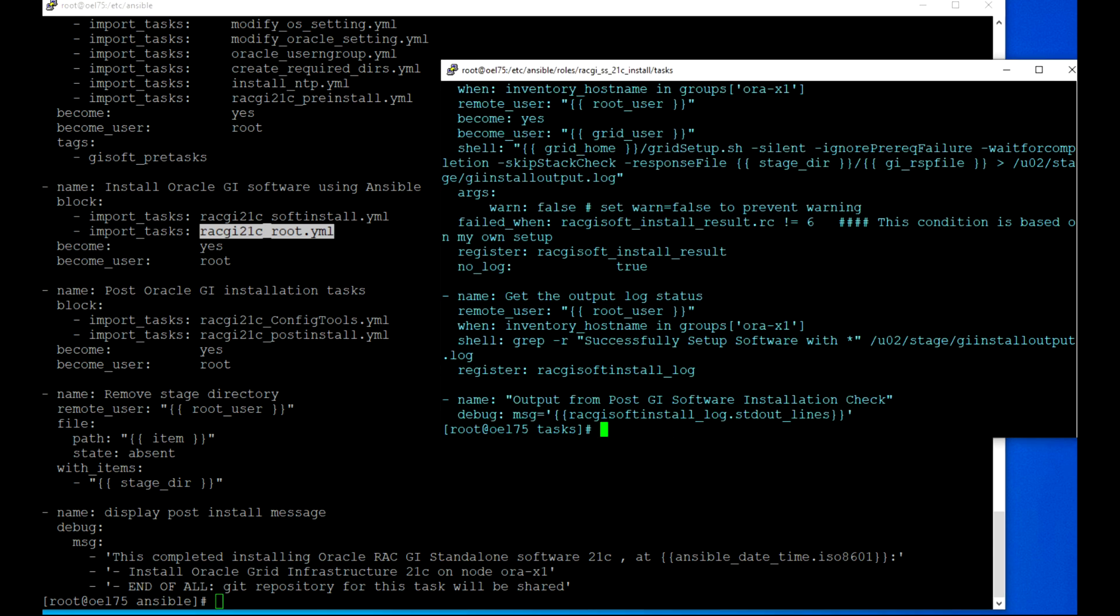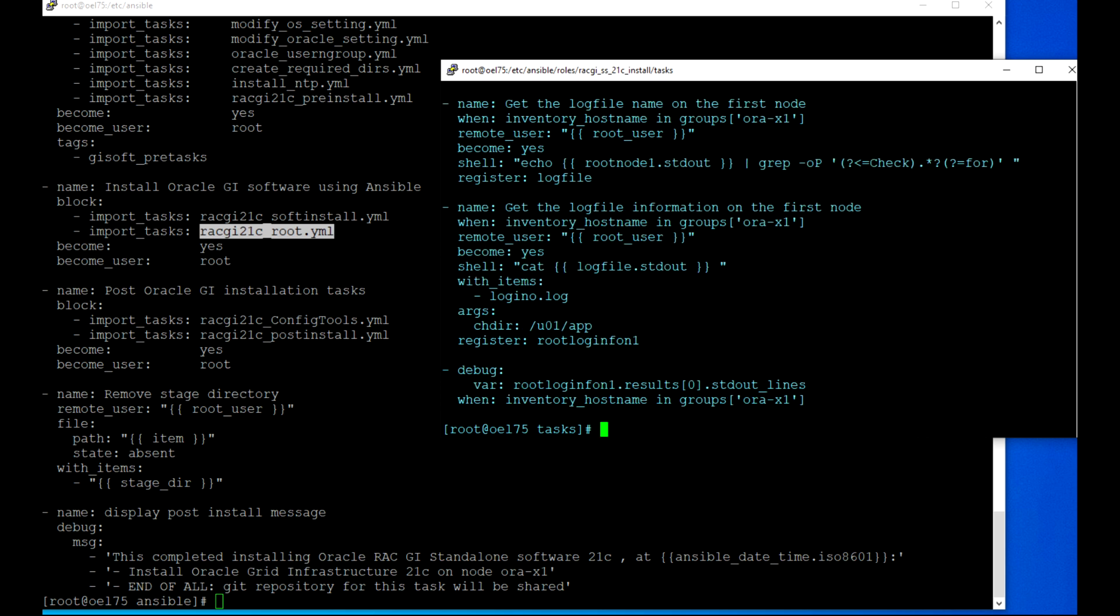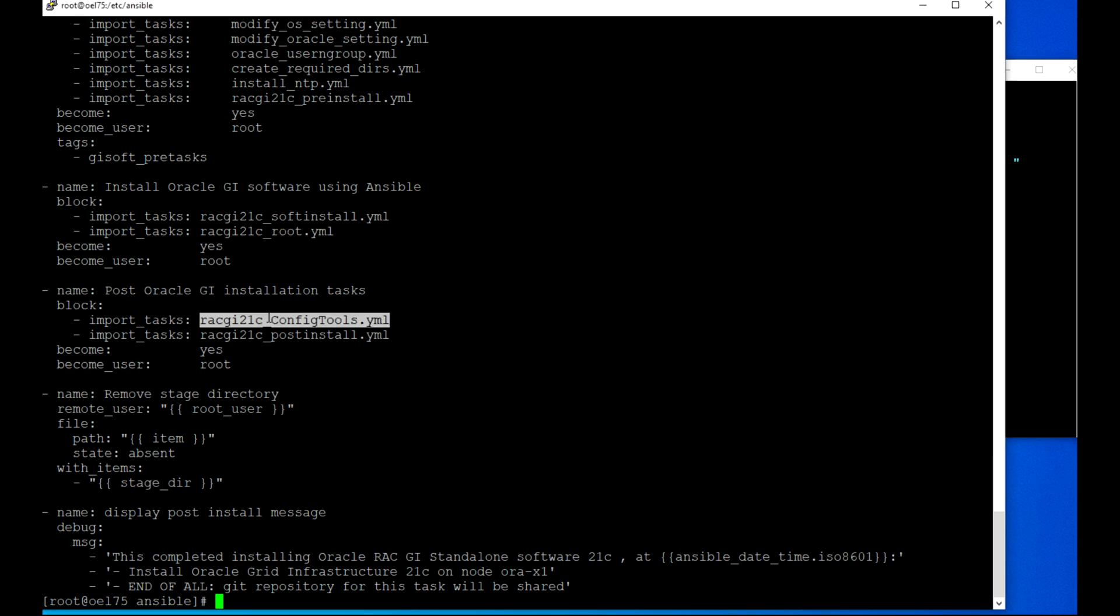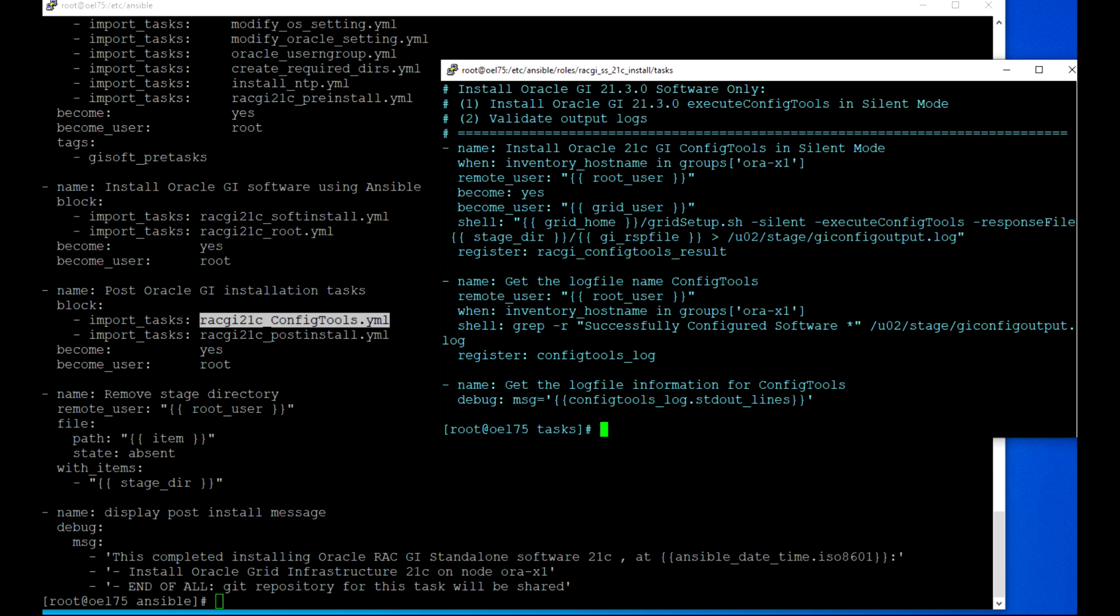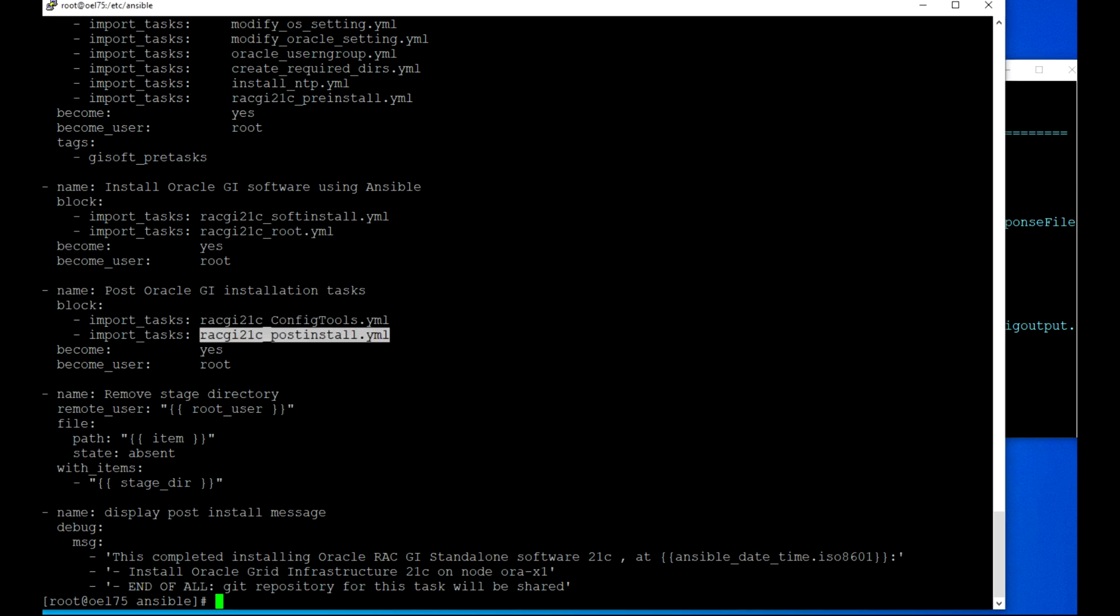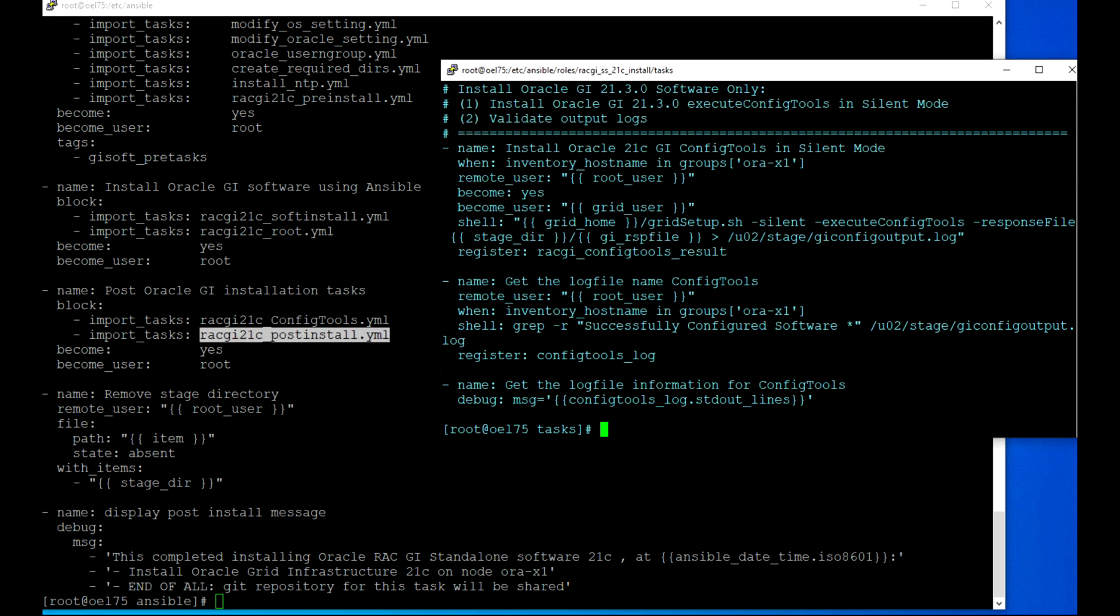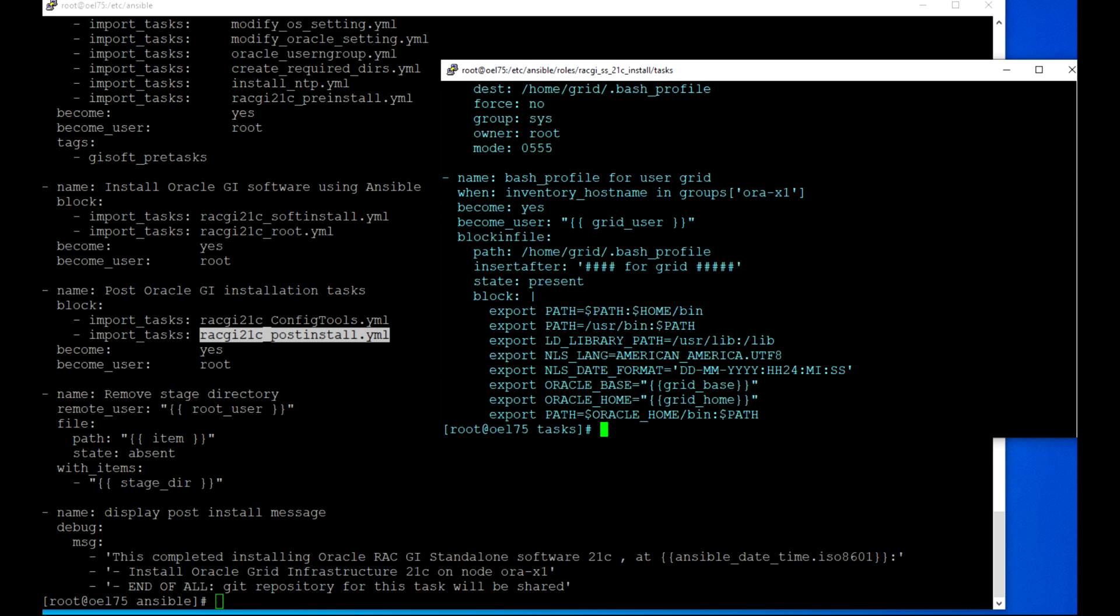After that is done, you always need to run the root scripts. Here I have defined those two scripts. After that, config tools - like Grid Infrastructure config tools - you need to execute that one. Here we are executing and validating the output log.